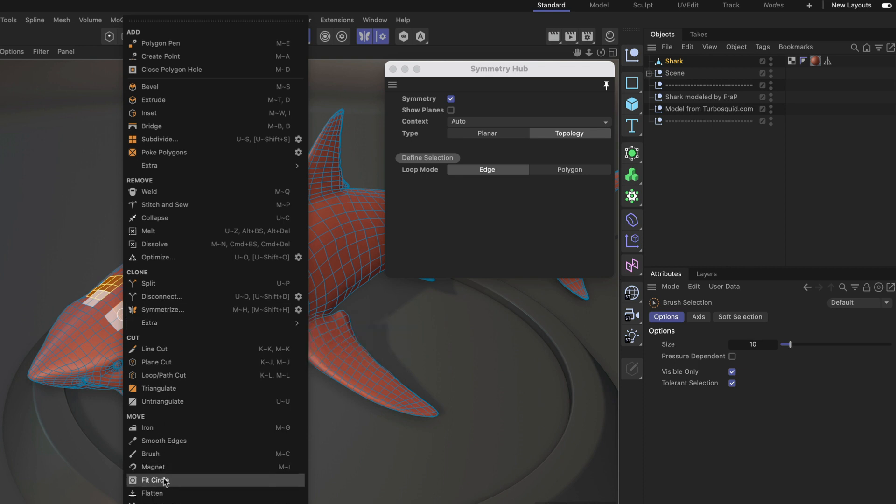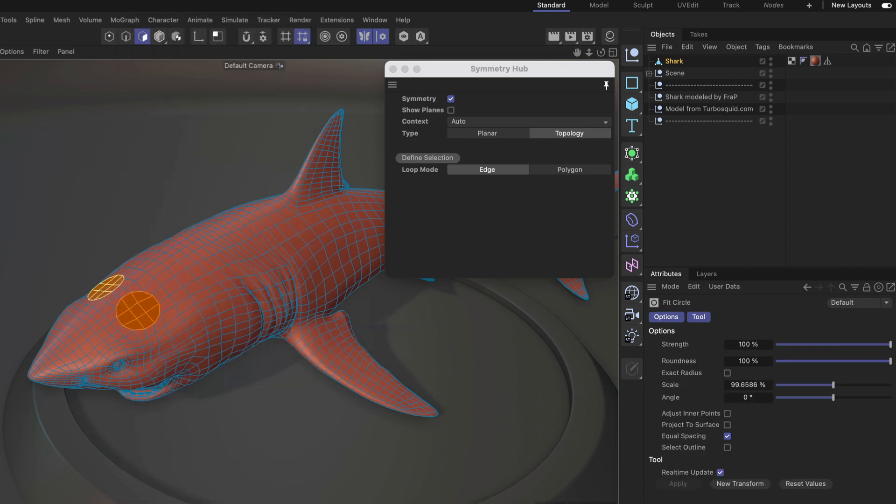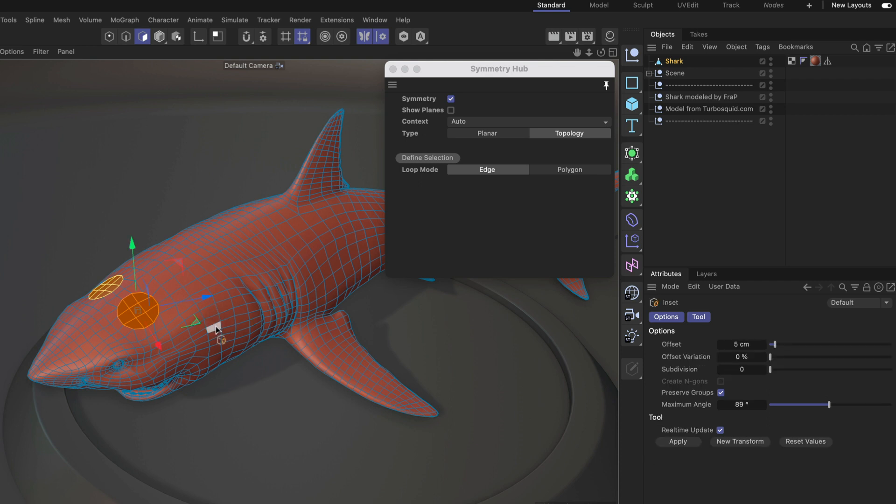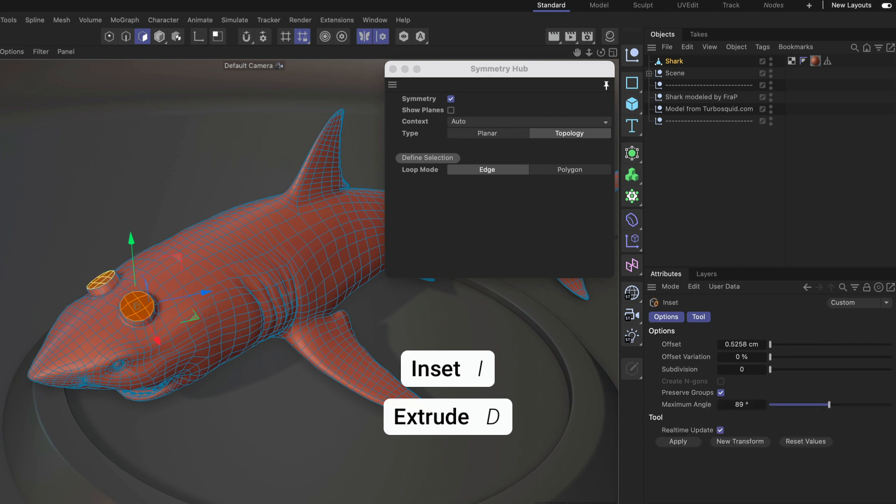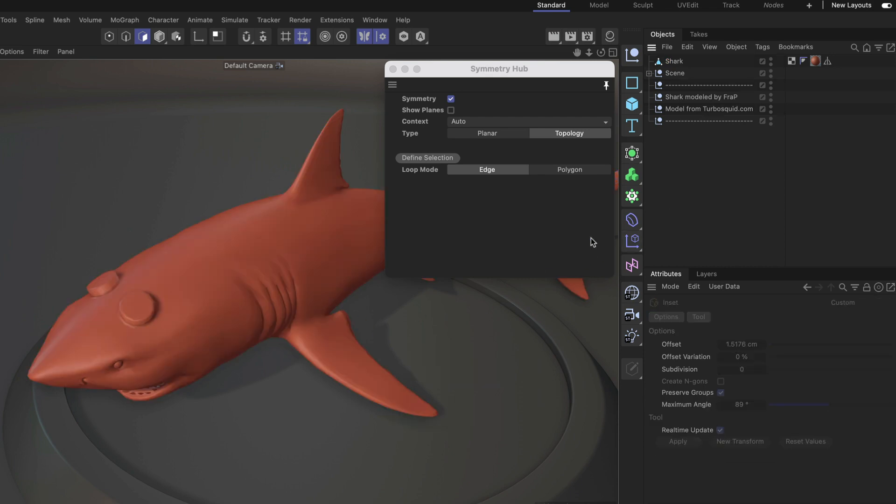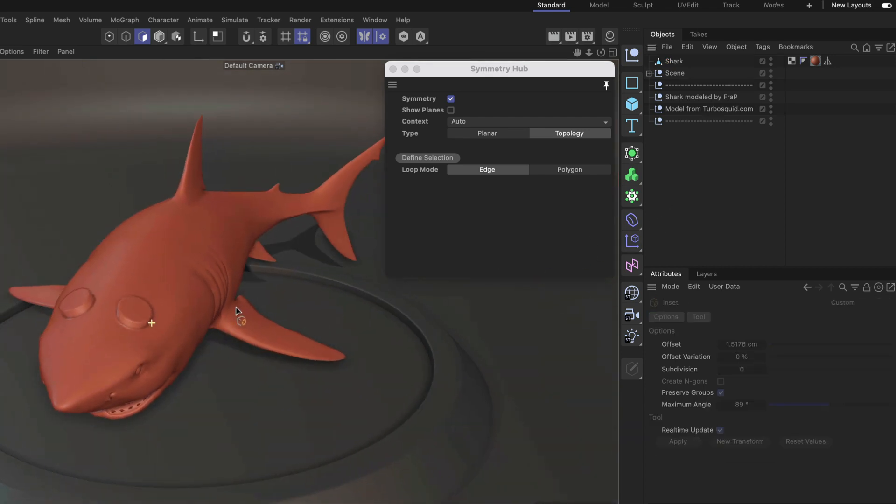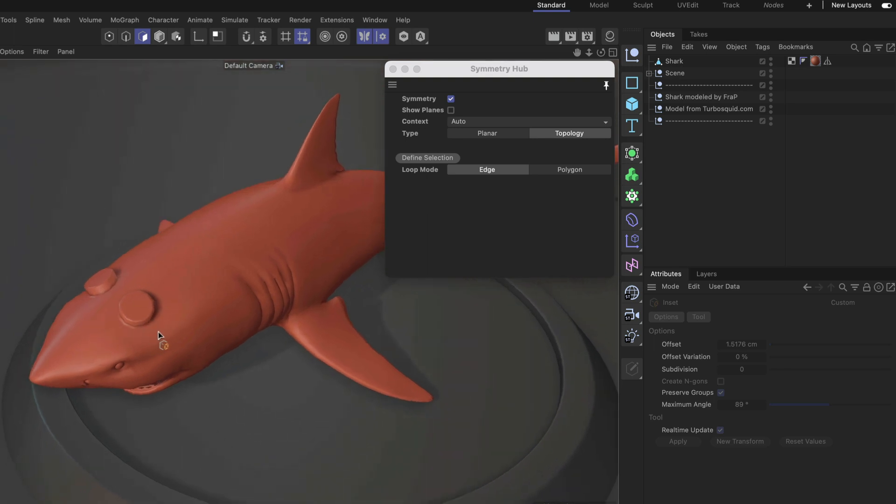Now we can add our adjustments. For example, let's make this one round here and also adjust the inner points and project it to the surface. We can inset it, extrude it, and do all the stuff that we want to do, and as you can see it works just fine.